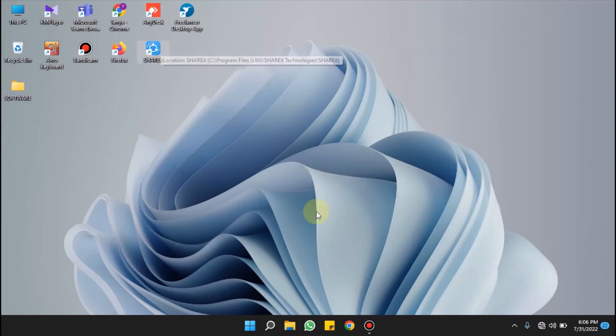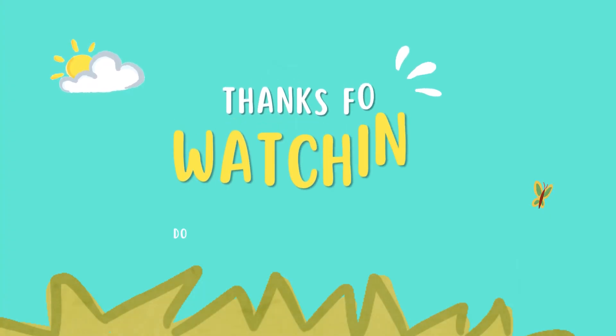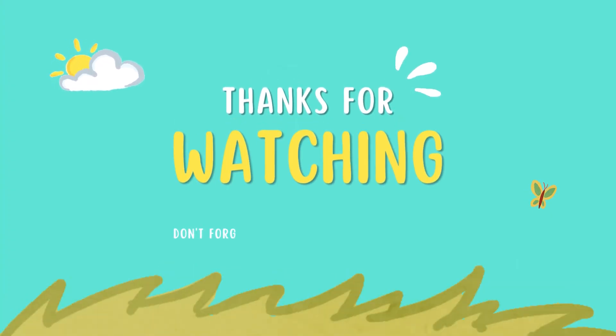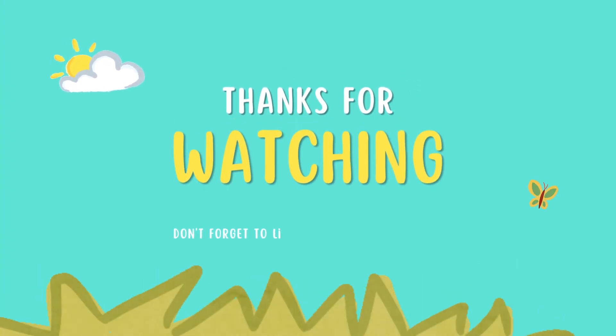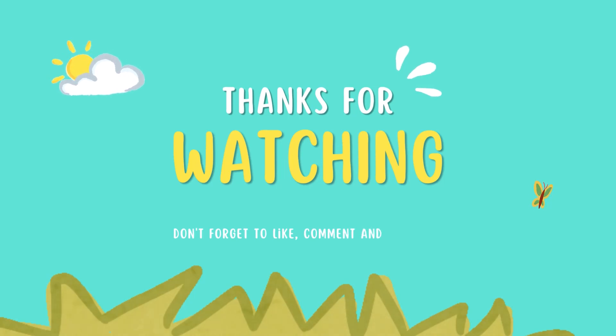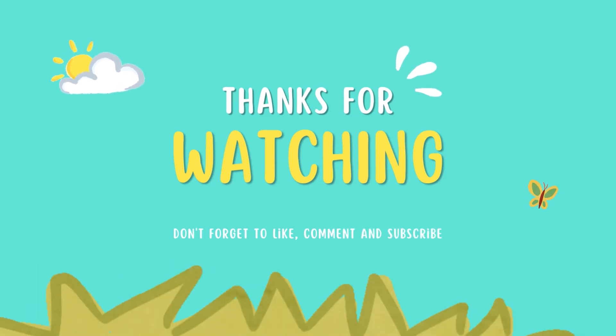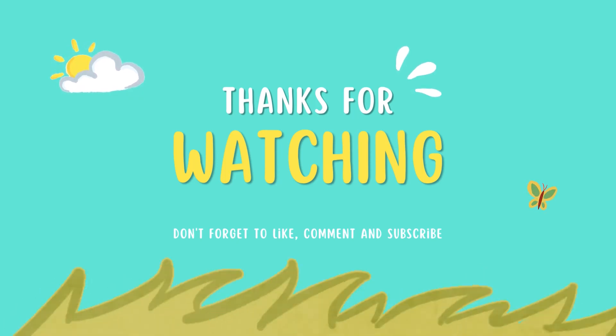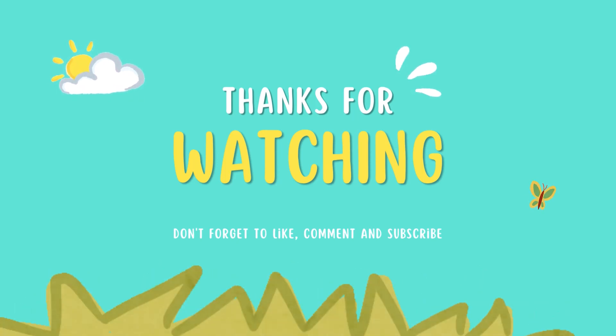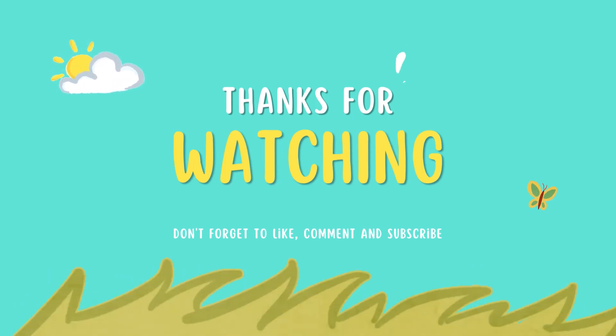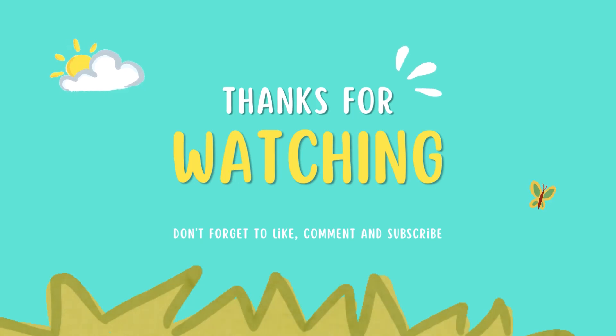So that's the way. For more such videos, please subscribe to our channel and share this video as much as you can with your friends and near ones who might need help with it. Also hit the bell icon to get instant notifications of our published videos. Thank you.